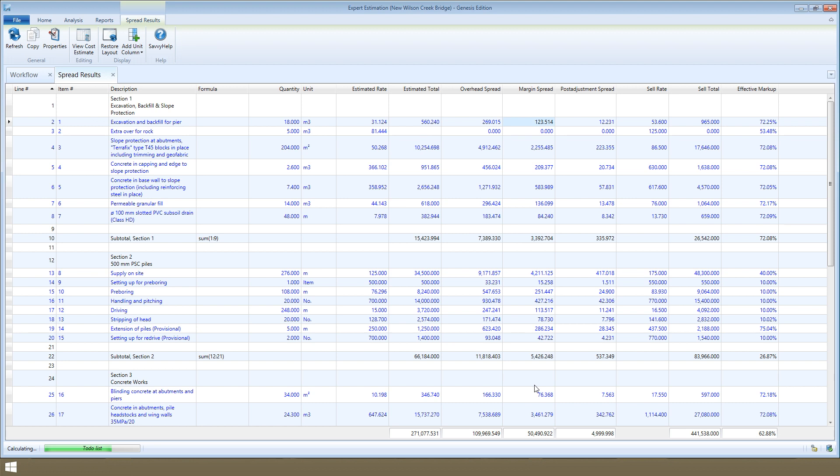You can see the total overhead and margin spread here at the bottom of the window. These amounts will agree back to the totals in the project summary window. The final columns show the sell rates and sell totals of the items and the effective markup. Put another way, the spread results window shows you exactly how the sell rates and sell totals have been arrived at.